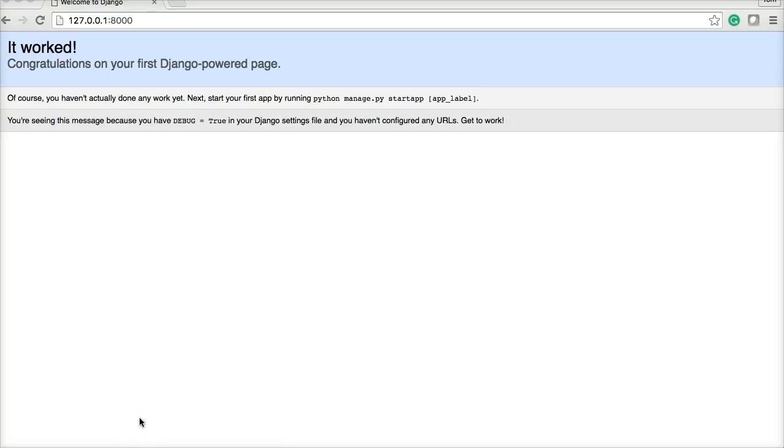Hello and welcome to another Django tutorial. In today's tutorial we're going to go ahead and create our first app. And what an app is, is the building blocks of our project.